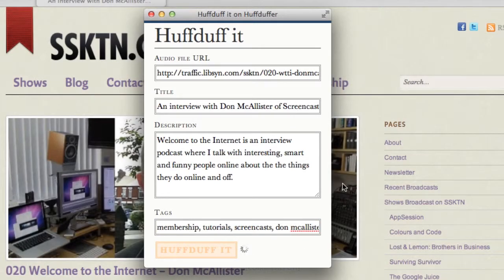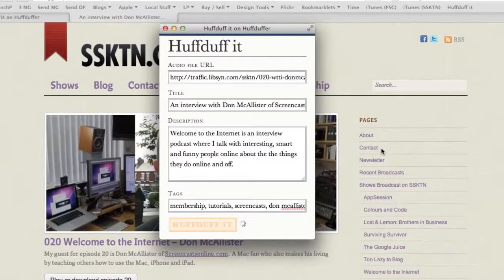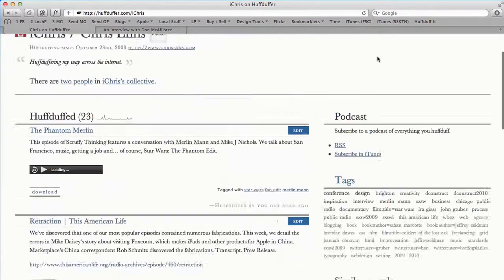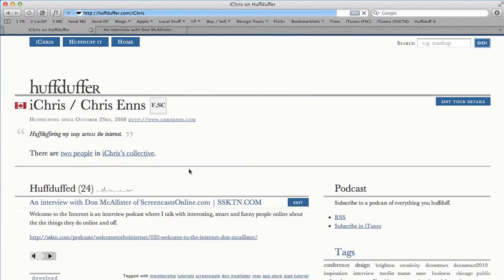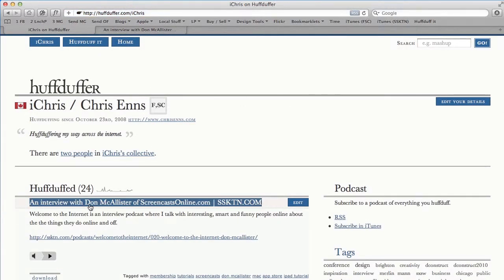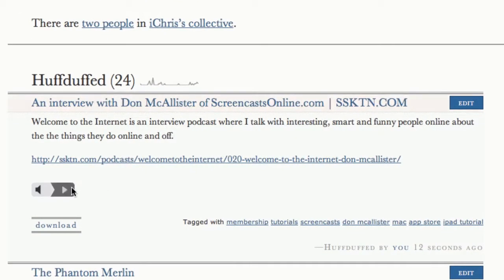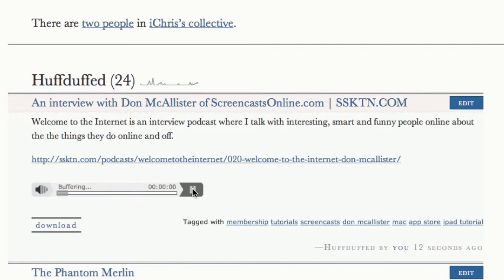Then click 'Huff Duff it' and if all goes according to plan — there we go. If I go back — I'm not sure if this happens instantly or how long it takes on their end — there we go, now it's on my HuffDuffer page. You could just bookmark it that way and come to huffduffer.com, log in, and listen to the podcast whenever you want, using it as an online repository of all the podcasts you like.